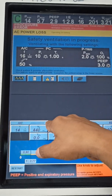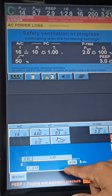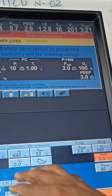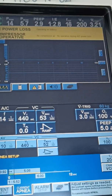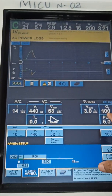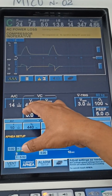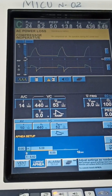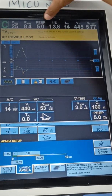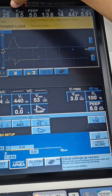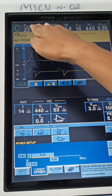In pressure mode, if you select PC-AC, then there will be pressure type of ventilation settings. These are the ventilator setup values I have given. You need to press the accept button — I accepted it. So these are all the ventilator values: rate 14, tidal volume 440, Vmax 53, FiO2 100, PEEP 5.